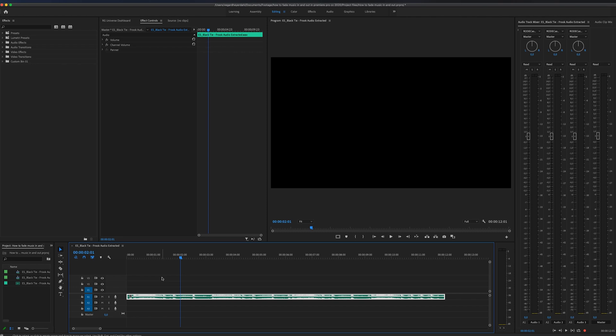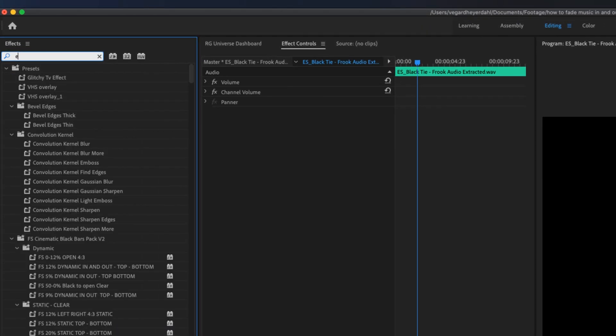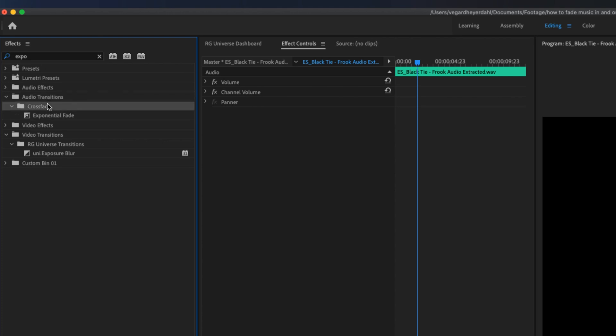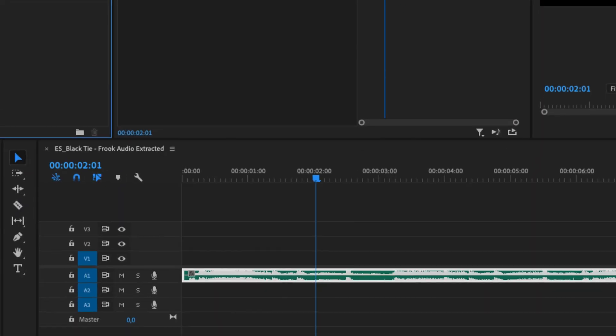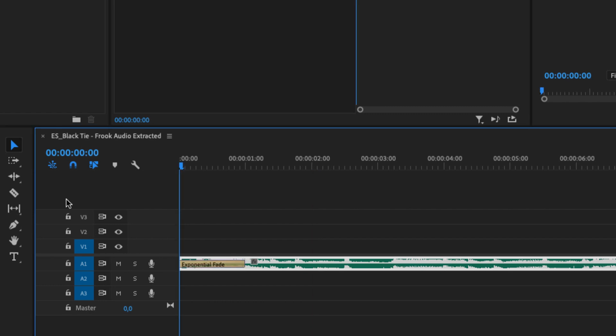So the first thing we're going to look at is the exponential fade. To find this effect, let's go over to the effect panel and we can search for exponential fade. You will find that in the audio transitions and the crossfade folder. Then you can simply drag this effect to the beginning or end of your music track.